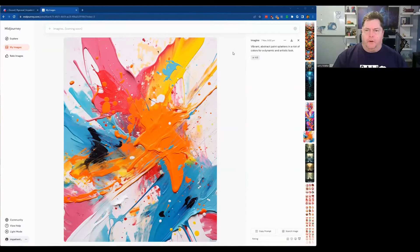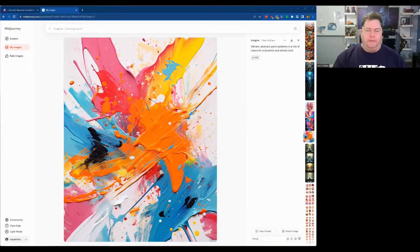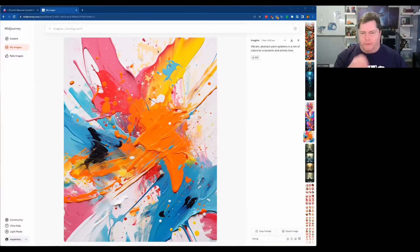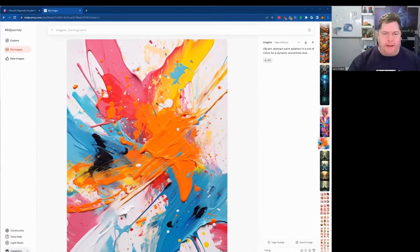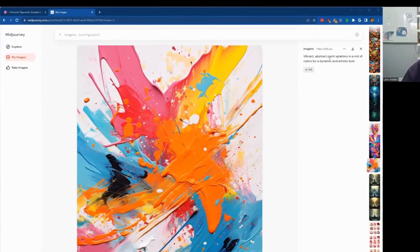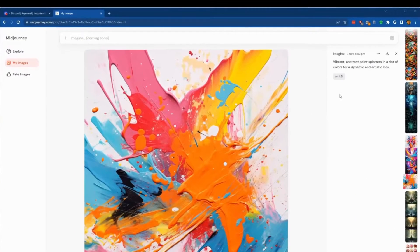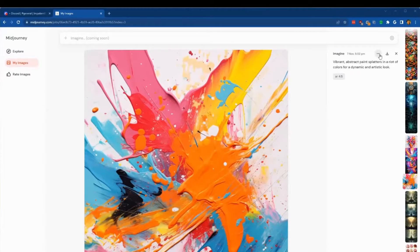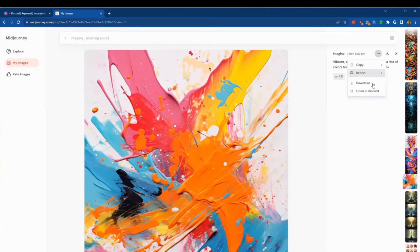So what I want to do is I want to go to Discord and edit this and do a remix on this picture. So what I can do here is I'm going to go to open in Discord. It'll take me right to that picture because I actually made it a little while ago.